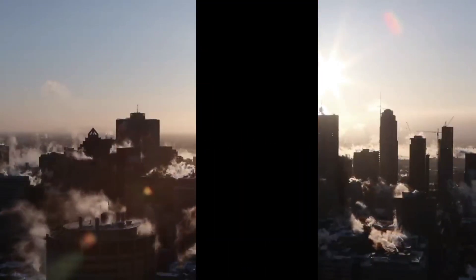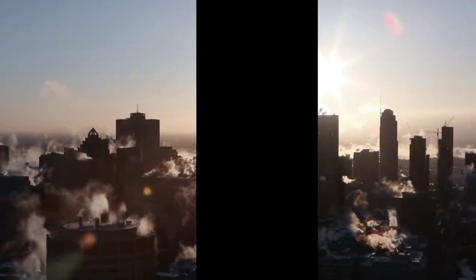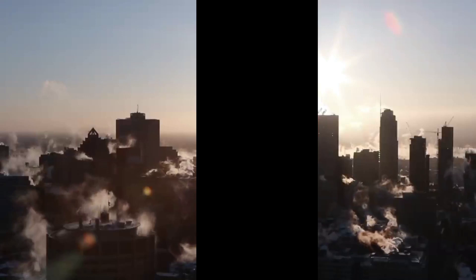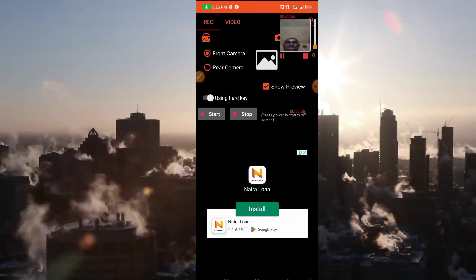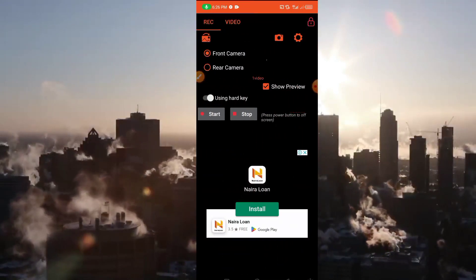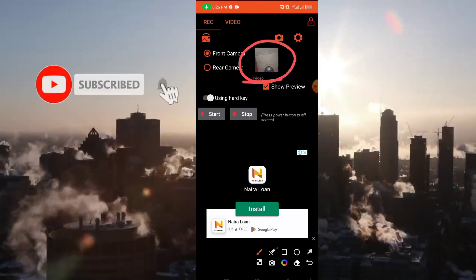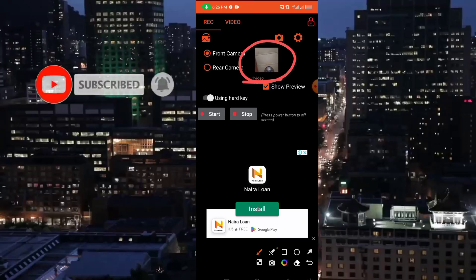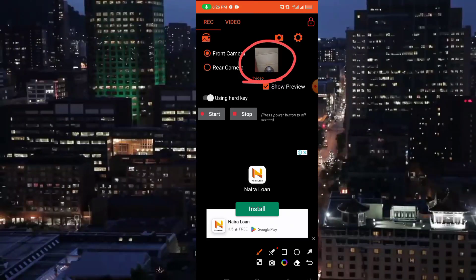The video is currently recording in the background — you can see the indicator at the top. Now I press my power button, and as you can see it is still recording. This application works even when your phone is locked and nobody will know you are taking secret videos. We have just finished recording, and as I said, you can record videos even when your phone is locked, secretly, anywhere.